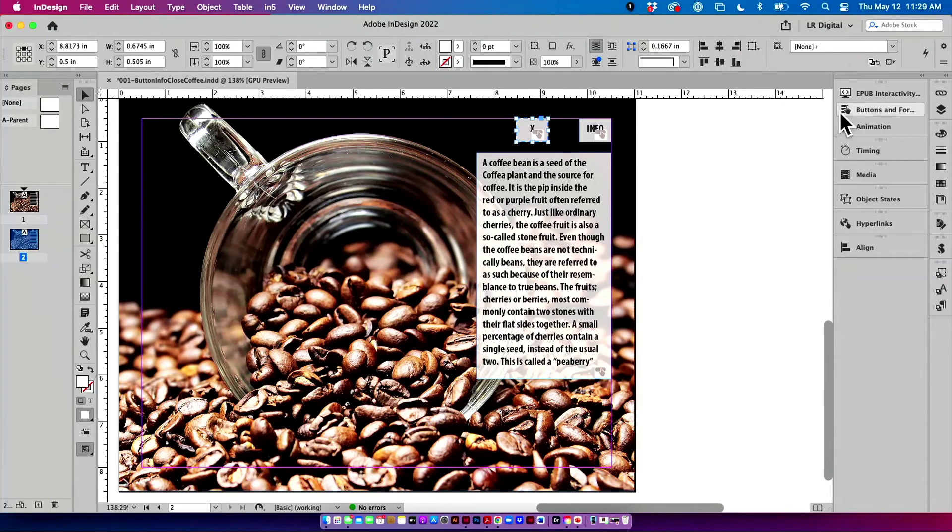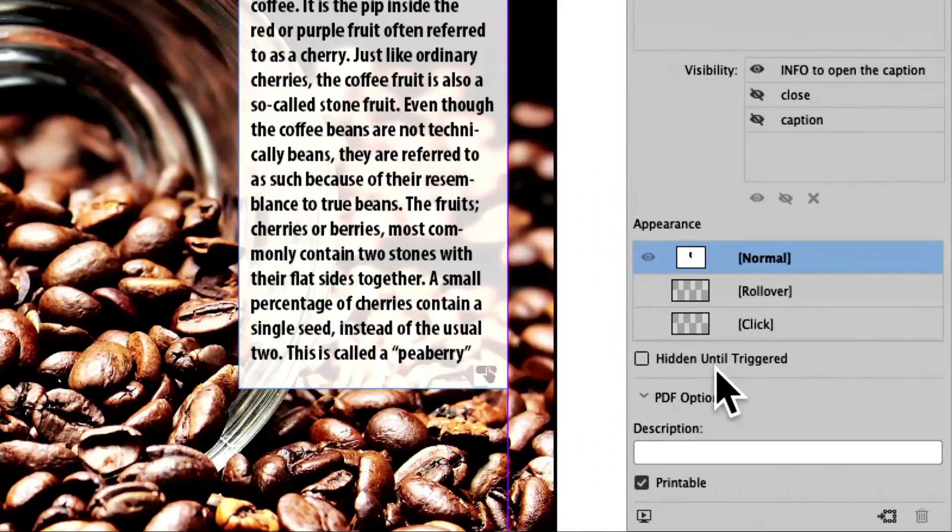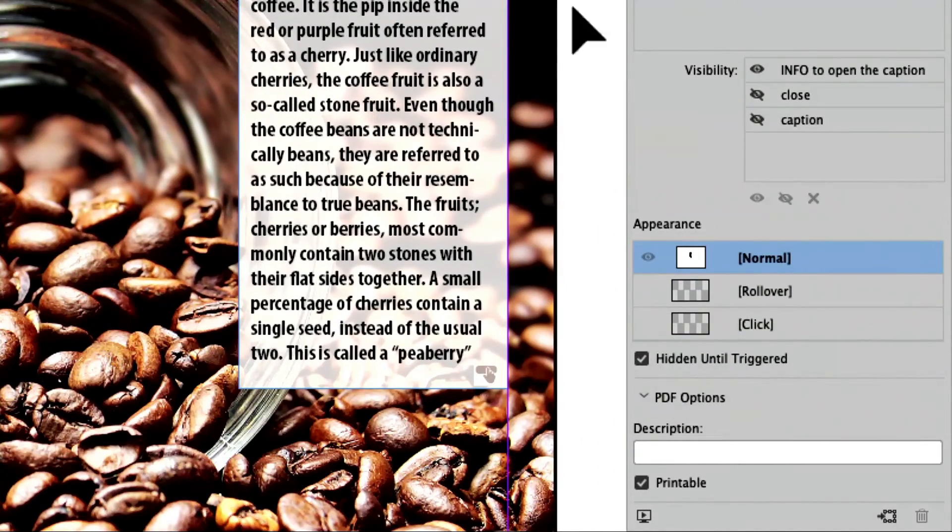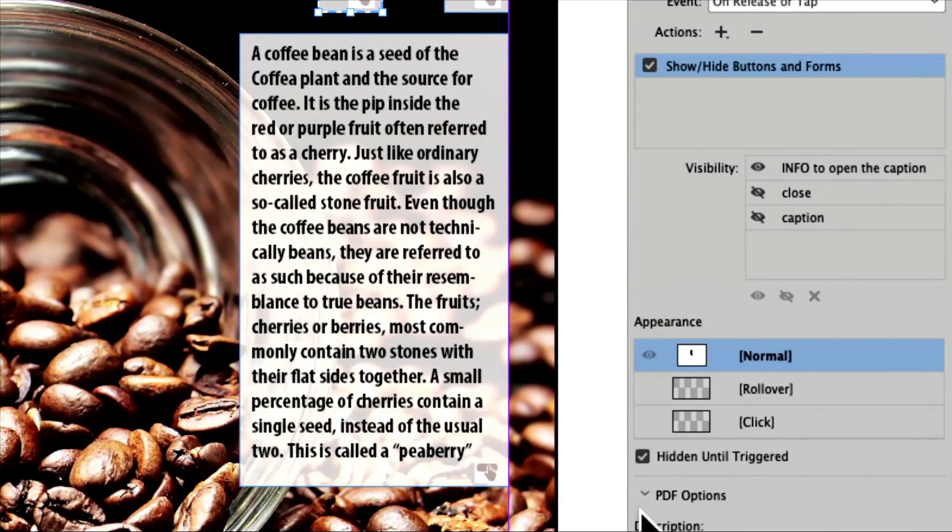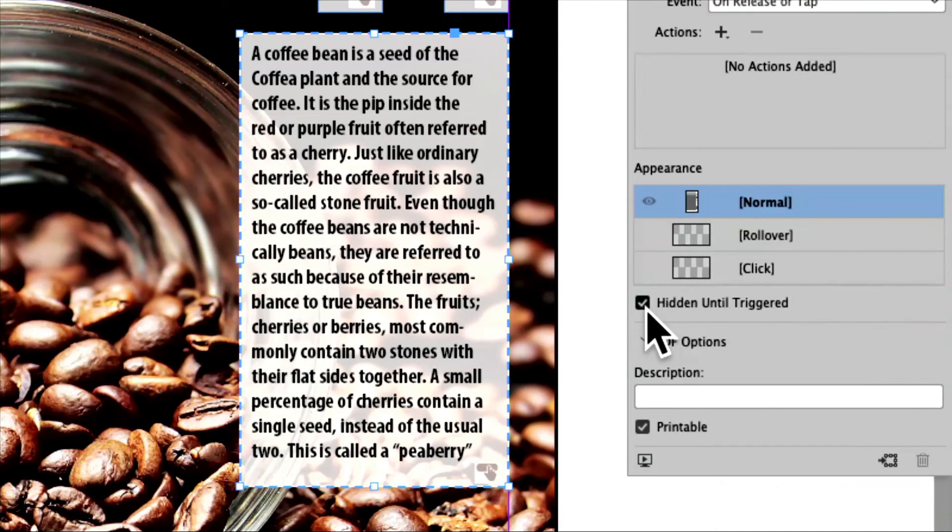So I'm going to click on the X, go back to buttons and forms, and down here at the bottom is a hidden until triggered. So I'm going to say to the X, hey, you, don't show up until you're triggered. Same thing with the caption, hidden until it's triggered.